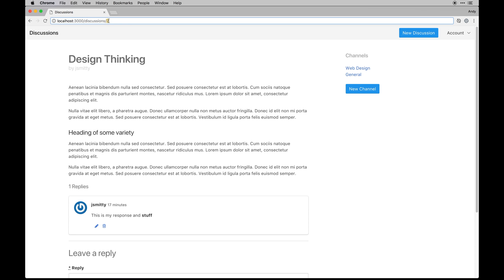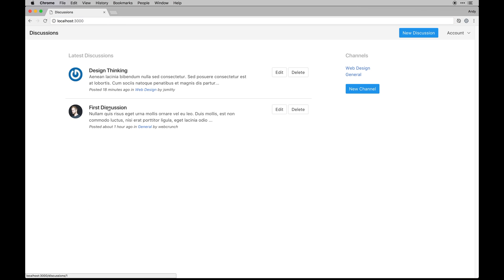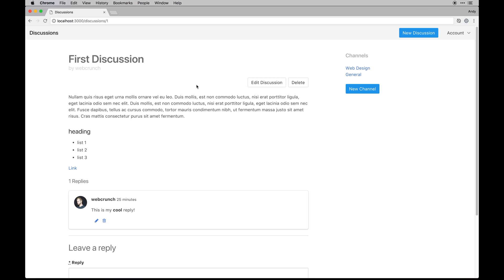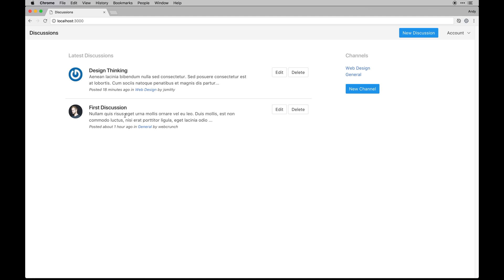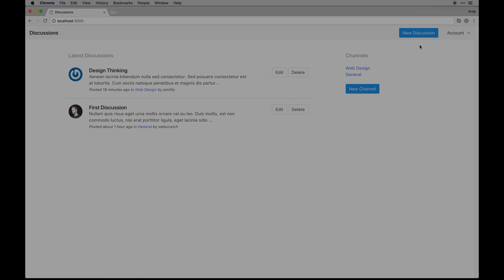Up next I'm going to tackle the URLs, because you'll notice there's just a number in the path and I want it to actually say something like 'design-thinking' or 'first-discussion' when we go into the actual path — so it's way easier to share with friends or link on social media. That will be the topic of the very next video and will probably round out this short series. I'll talk to you in the very next video.